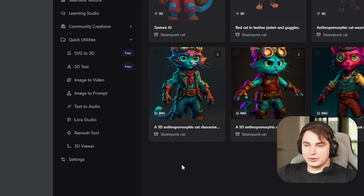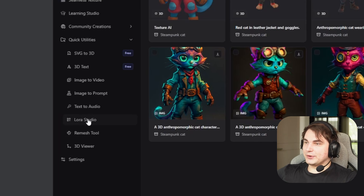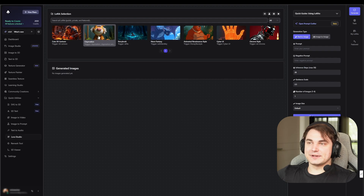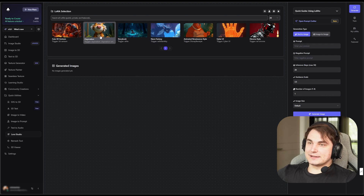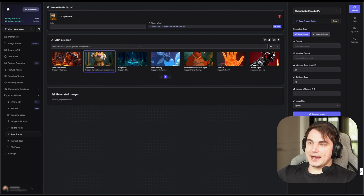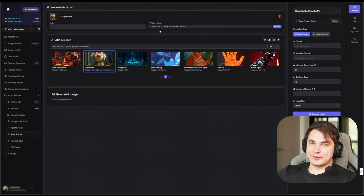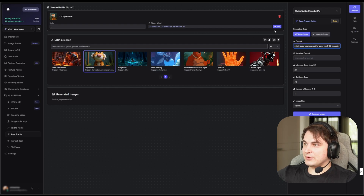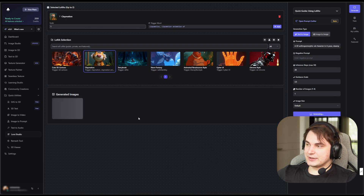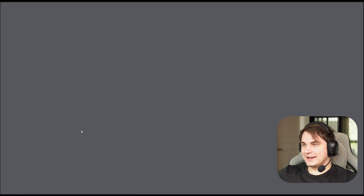There's also a cool thing called LoRA Studio, where you can actually train your own LoRAs or use existing ones. A quick example is a really cool claymation LoRA. You basically go here, enter a prompt, add the trigger word from the LoRA — this is important. Let's actually create our character in claymation. I'll add the prompt, press Add so it adds the trigger word, keep default settings, and press Generate Image. Here we go — quite a funny character.